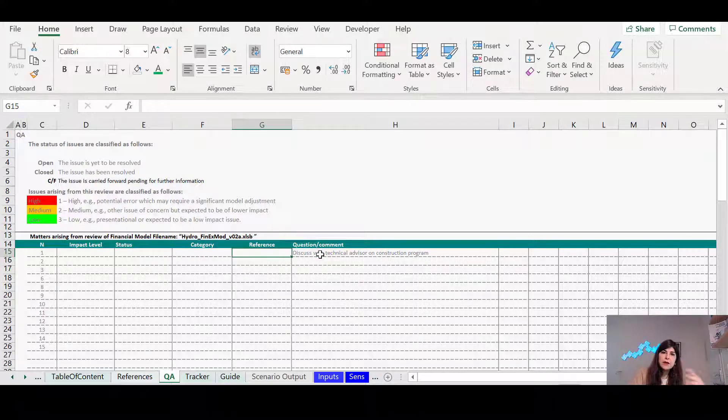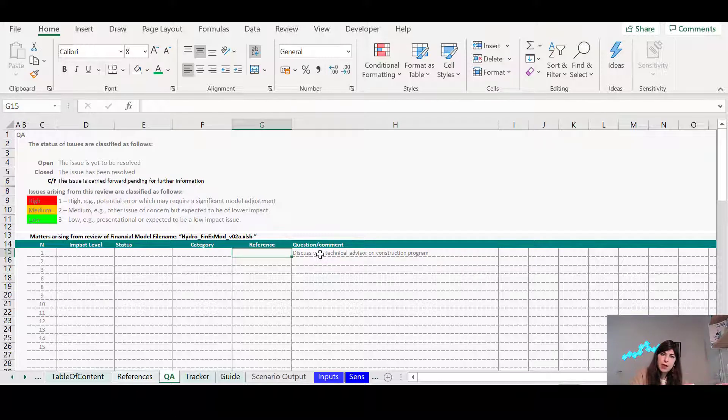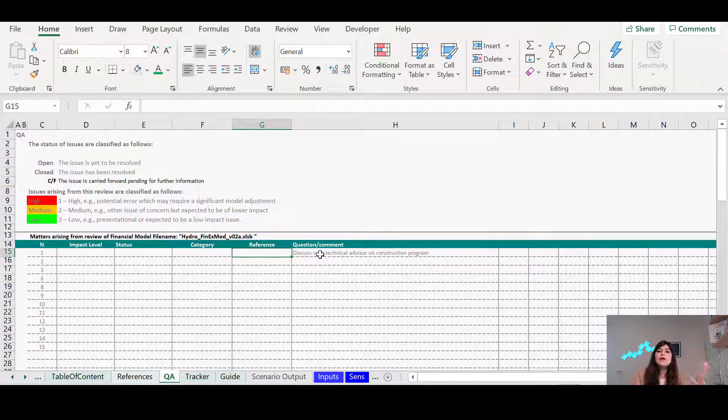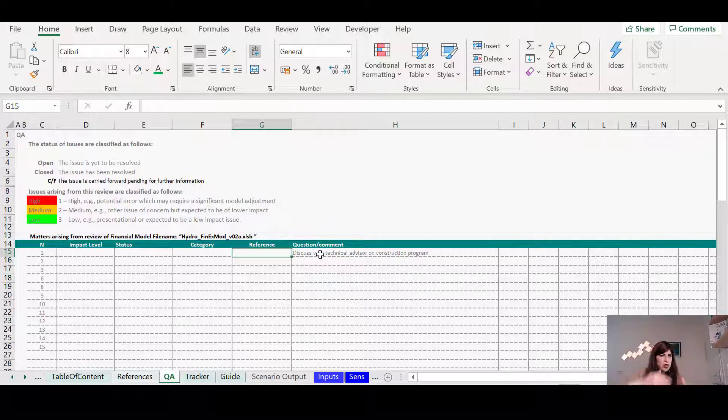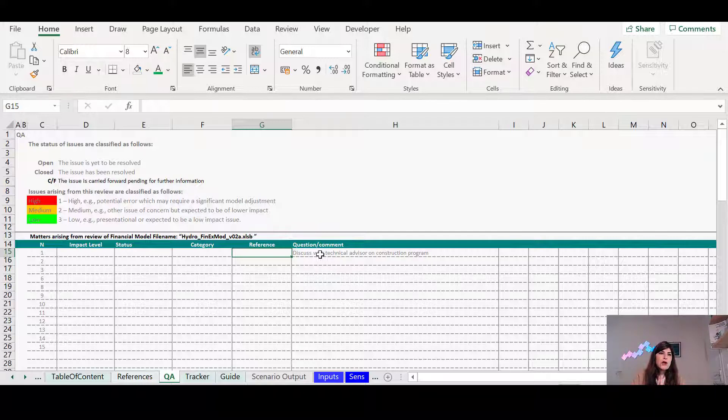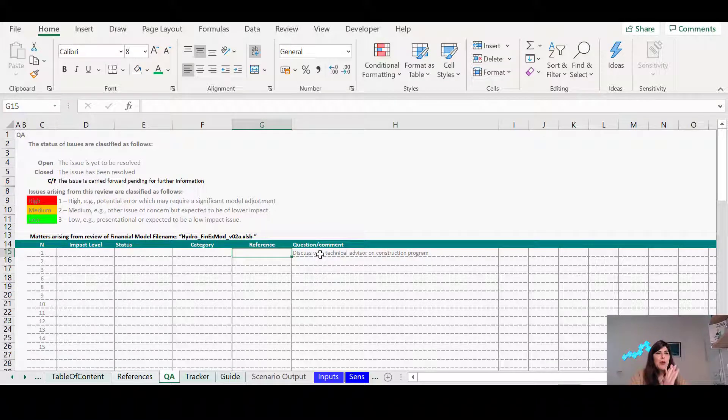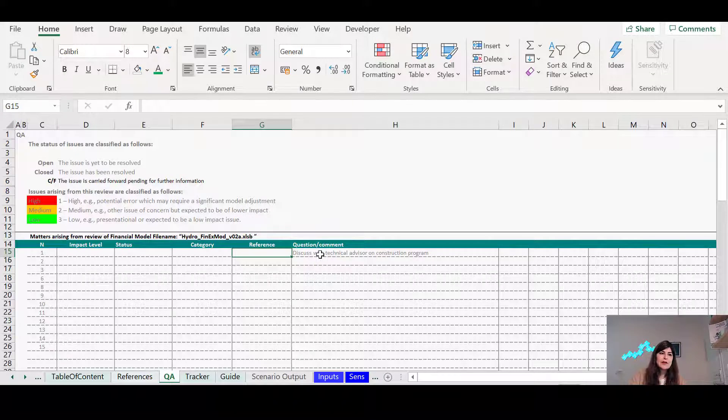And after the meeting ends, you can send the email to everyone with all the questions that has been raised during that meeting. So it's a good way to keep track of this Q&A within your model. So that's the third sheet that it's a very simple sheet, but it's very useful as well, especially as you progress using this same model.